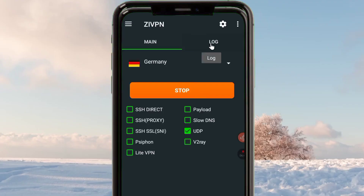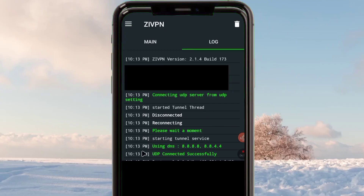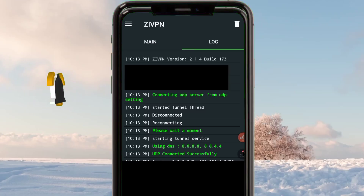Within seconds the app will be connected. That's how we set up ZiVPN with UDP configuration settings to achieve a super fast and stable connection when you are online. As you can see, the app is now connected. Please like, share, and subscribe on this channel — and let's meet in the next video.